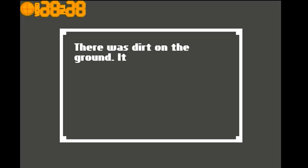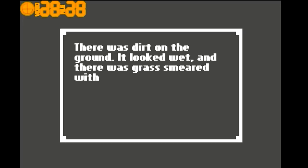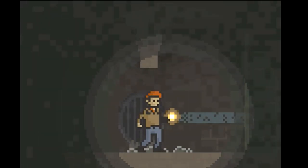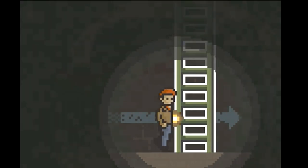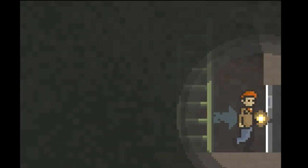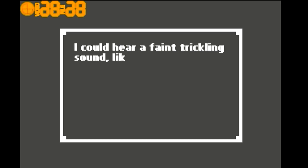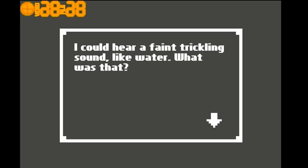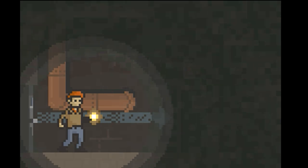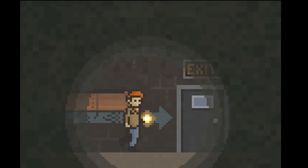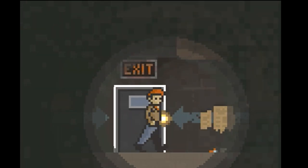What's this? There was dirt on the ground. It looked wet, and there was grass smeared within it. I could hear the faint trickling sound, like water. What was that? Well, hopefully it's not blood.